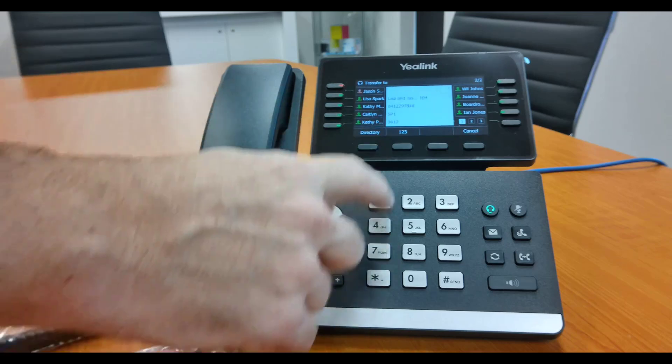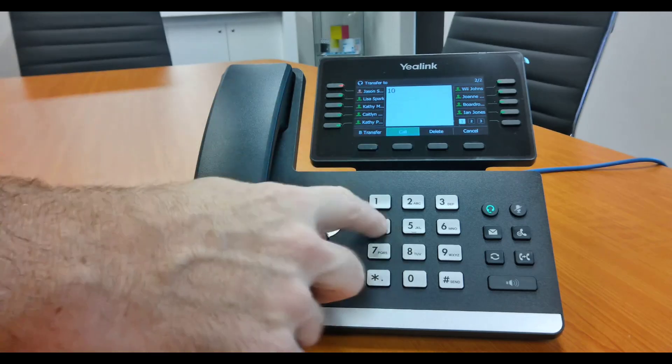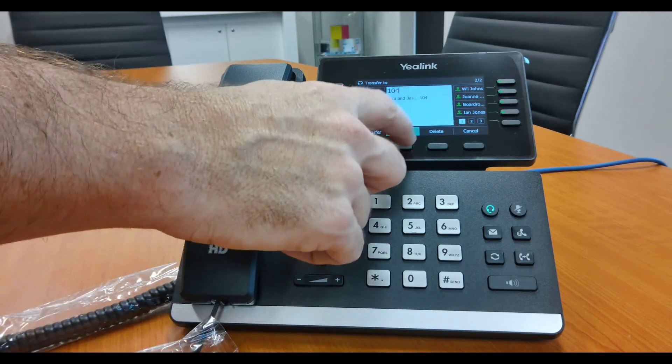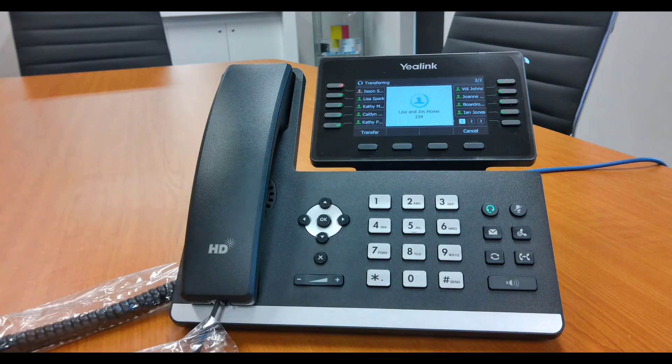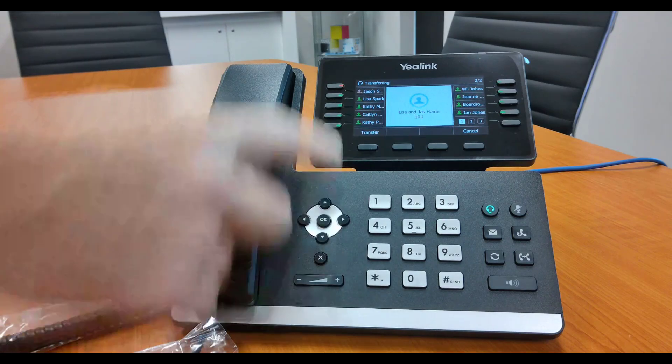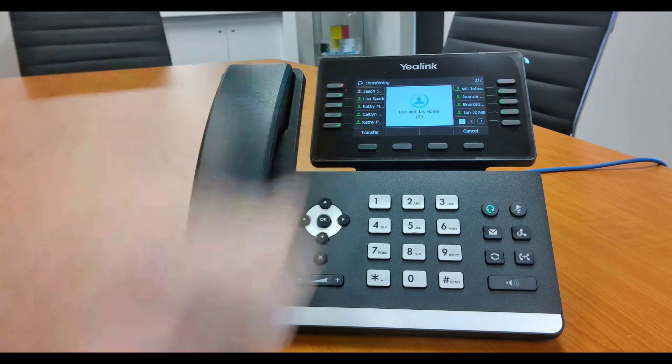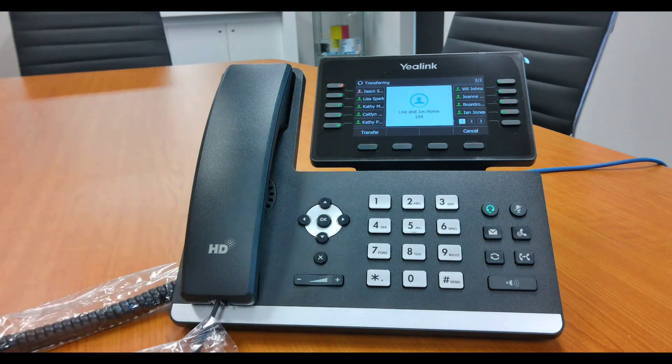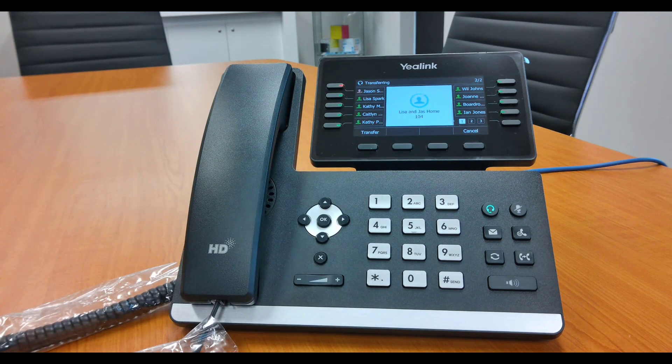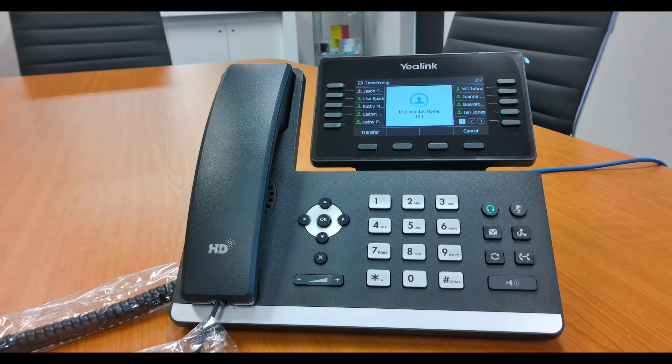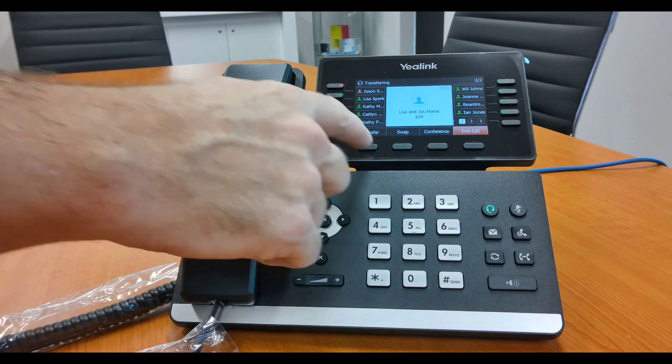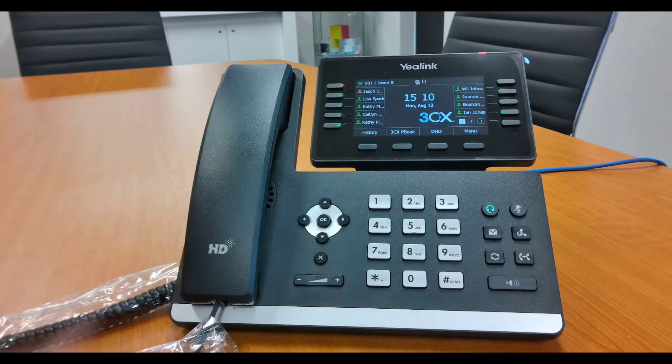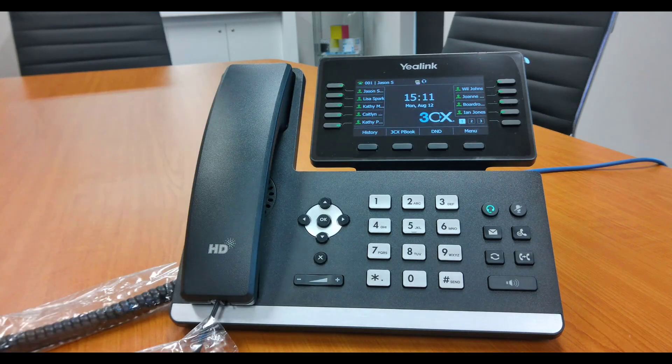So you push transfer, dial the extension that you want it to go through to, press call. You can transfer it blindly straight away now, before the other person picks up, which is called a blind transfer. Or you say, 'Hey Phil, I've got Jason on the line,' 'Yes, put him through,' you press transfer. That call's been palmed off now to the other person.